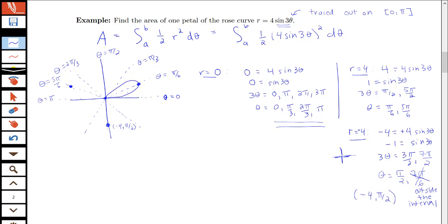So the curve traces: first the upper-right petal from θ = 0 to π/3; then the bottom petal (driven by the negative radius) from θ = π/3 to 2π/3, going out to that r = −4 point at θ = π/2 and back; then the upper-left petal from θ = 2π/3 to π, hitting r = 4 at θ = 5π/6 before returning to the origin at θ = π.